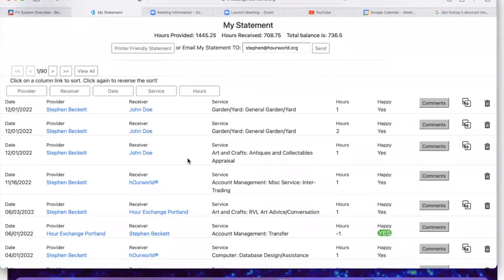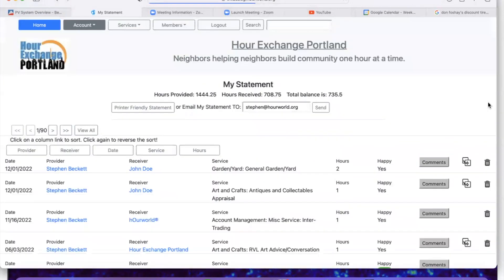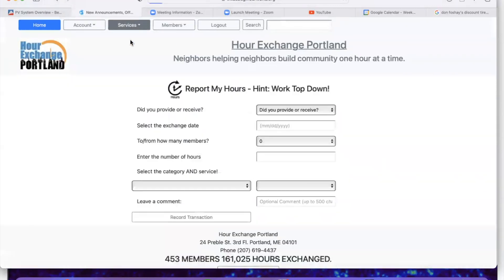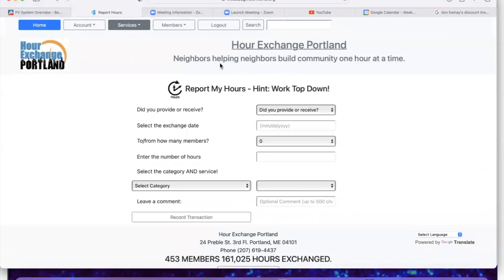If there's a problem and something went wrong, just delete the transaction — hit the little trash can icon — and go back and give it another try.